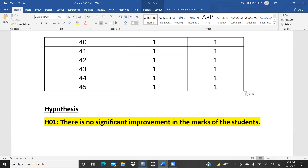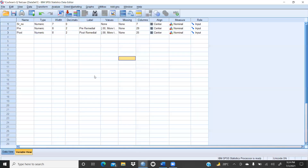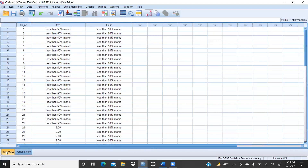The null hypothesis is: there is no significant improvement in the marks of the students — meaning the remedial classes are not giving any impact on students' performance. Let's go to the SPSS file. In data view, we need three columns: serial number, pre-marks, and post-marks.